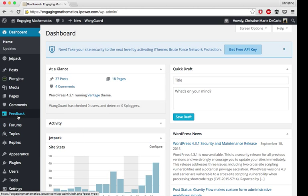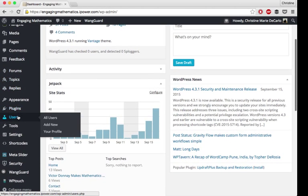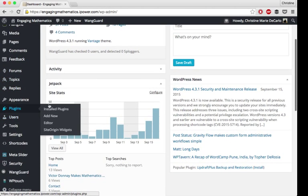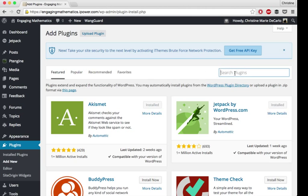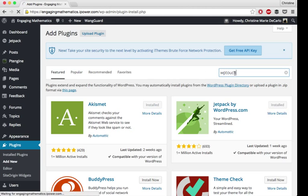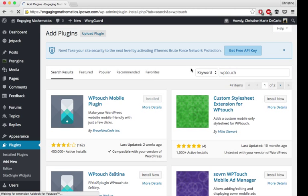To get WP Touch, you can go to your plugin section and add a new plugin. You should search for WP Touch. This is what the plugin will look like.